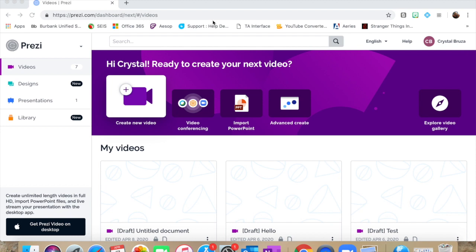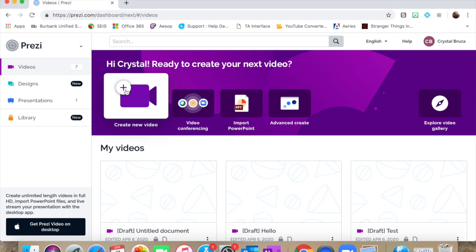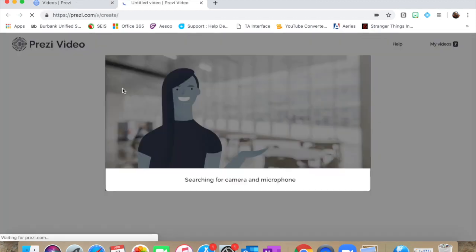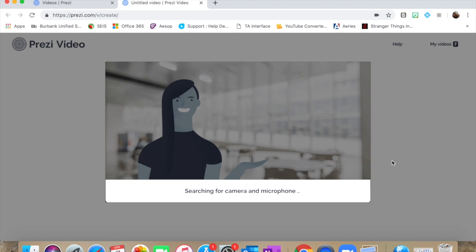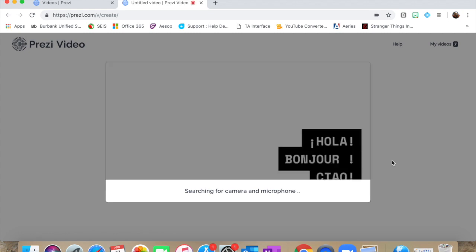So here is Prezi video. I wanted to show you guys this is amazing. I love it. So if you have a Prezi account, if you can use their video, I believe it's free right now because I'm using it free. And so you just click create a new video when you're on their website. And here we come.